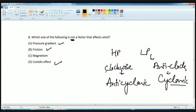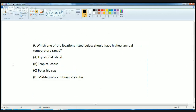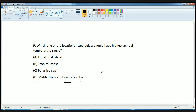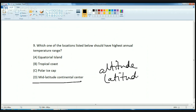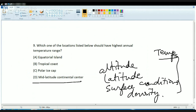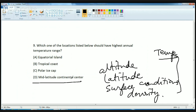Which of the following locations should have the highest annual temperature range? The highest annual range of temperature is found in the mid-latitude continental center. Temperature ranges depend on factors including altitude, latitude, surface condition, density, and length of observation. The world's highest temperature and greatest range of extremes are usually found over continental areas in the temperate zone. So the answer is mid-latitude continental center.